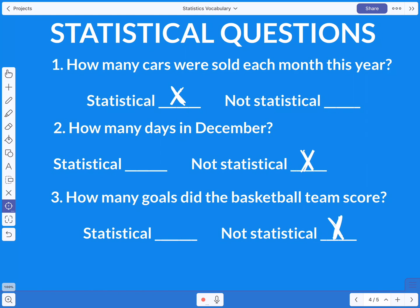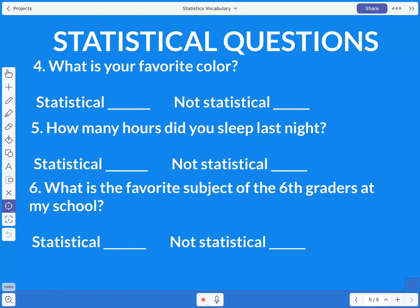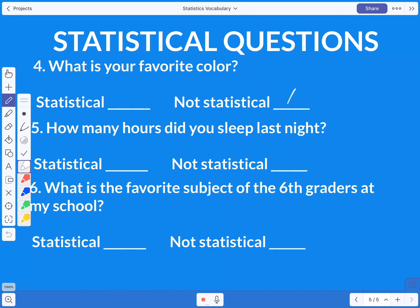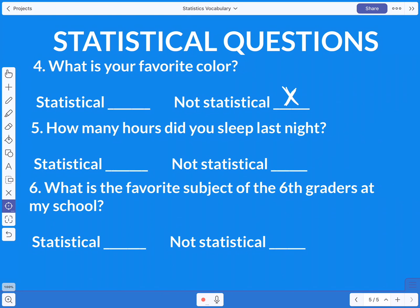Next question: what is your favorite color? If I walked up to you and asked what your favorite color is, I'm going to get one single answer — maybe blue, black, yellow, or green. You only have one favorite color, so that is not a statistical question. It's only going to yield one answer.